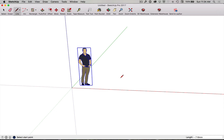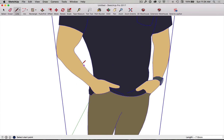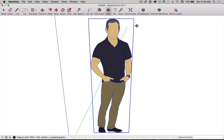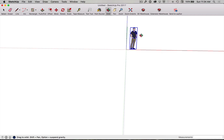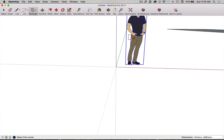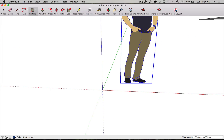If you get lost in SketchUp and can't figure out where you are, use the Zoom Extents tool. Click it and you'll return to a view that covers everything you've drawn. If I draw a large rectangle and zoom in, pressing Zoom Extents zooms back out to show the whole drawing.